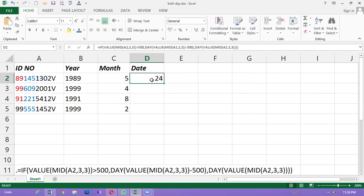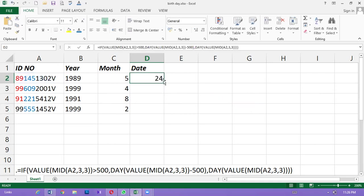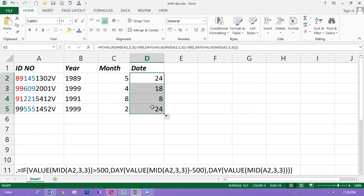If you want to count the Excel sheet, if you count the Excel sheet, you will see the method. You will see the method. If you want to count the Excel sheet, you will have the method. Using the method.